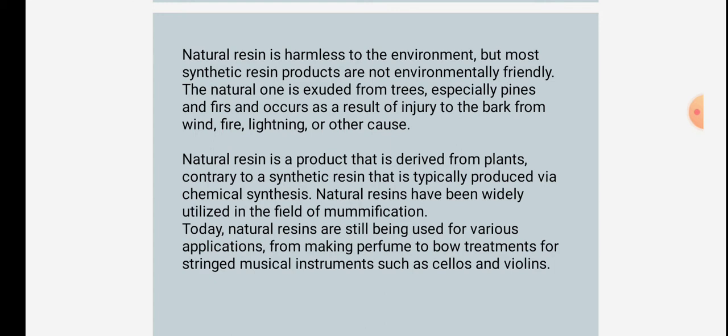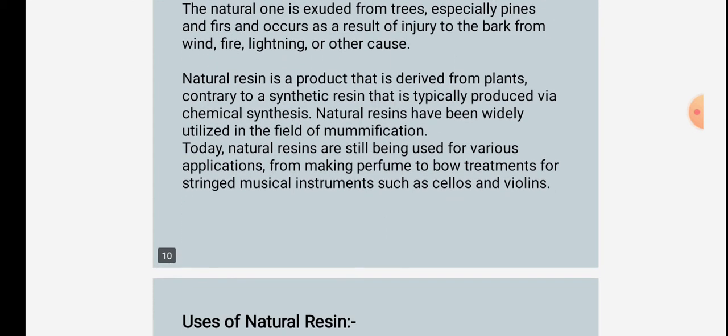Natural resins occur as a result of injury to the bark from wind, fire, lightning, or other causes. Natural resin is a product derived from plants, contrary to synthetic resin which is typically produced via chemical synthesis. Natural resins have been widely utilized in various fields.